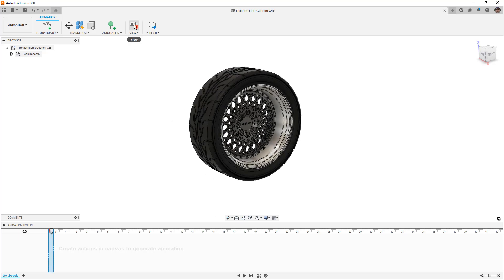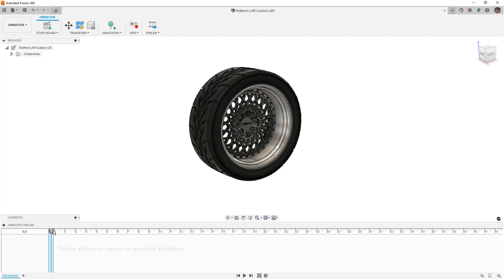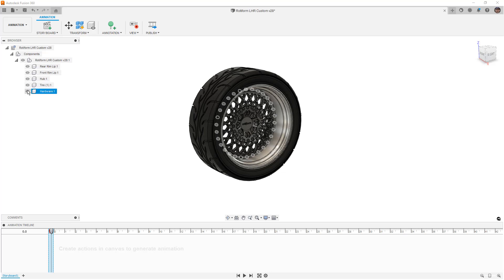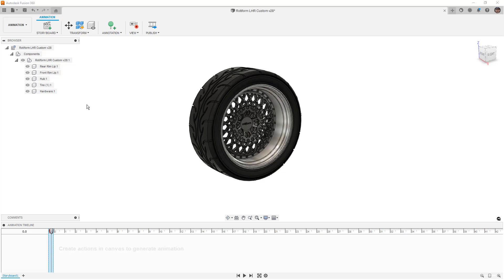Another way to do this is to pause recording the view, though this is a little different from going into the scratch zone. It doesn't really let us get the object to a good starting point — all it does is stop capturing the camera view and let you rotate things around. Once we're happy with this, I want to expand the components and start by hiding everything I don't want to see: the hardware, tires, front and rear lip. But I also don't want them in their assembled position, so I'm going to expand them out first.